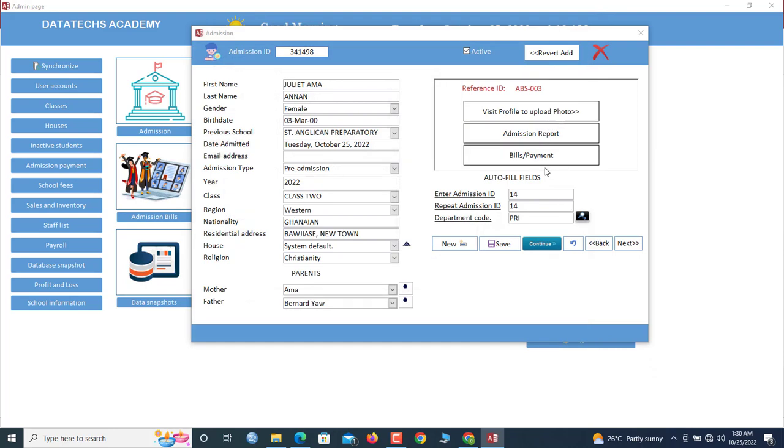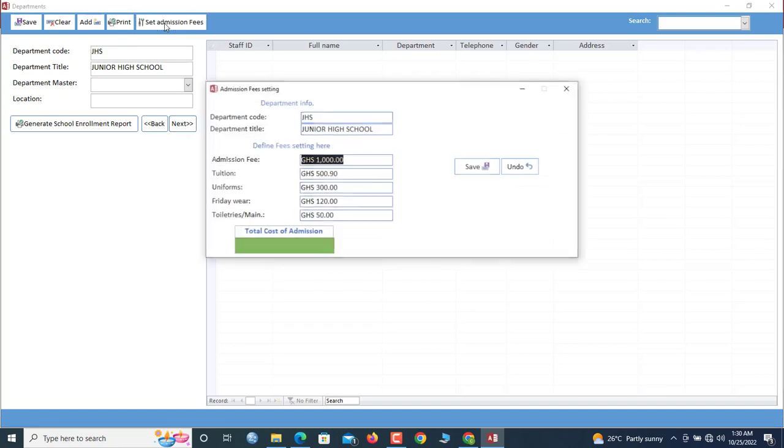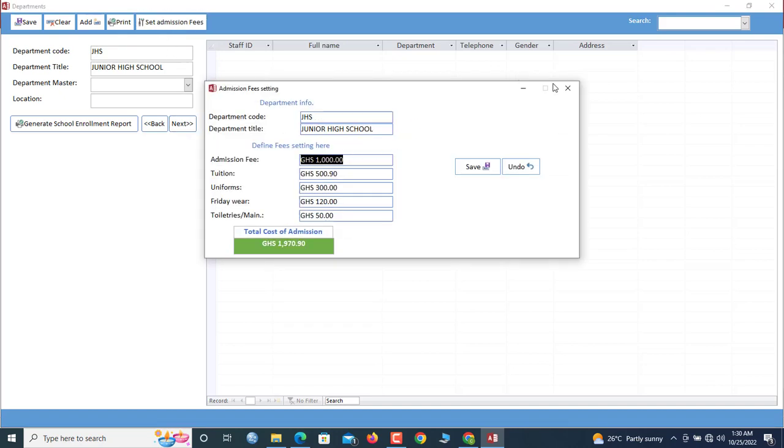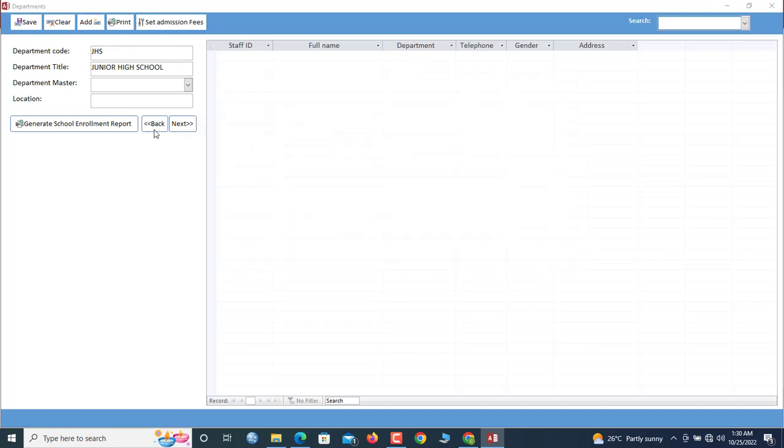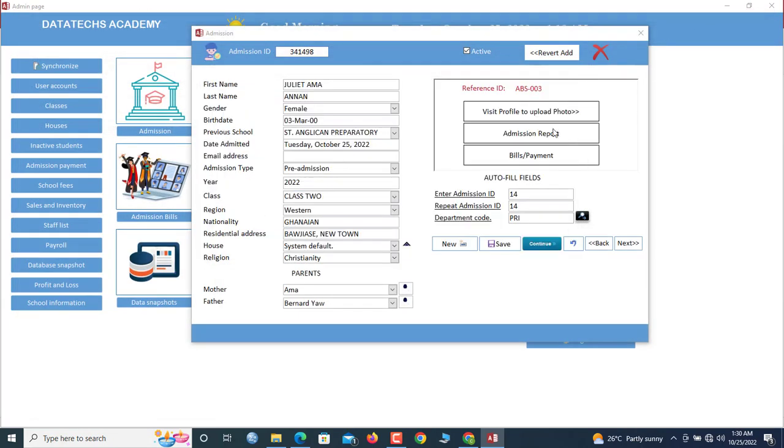Now before we go to payment, let us see the total admission fee for primary. So total admission fee for primary is 796. So let's take note of this.